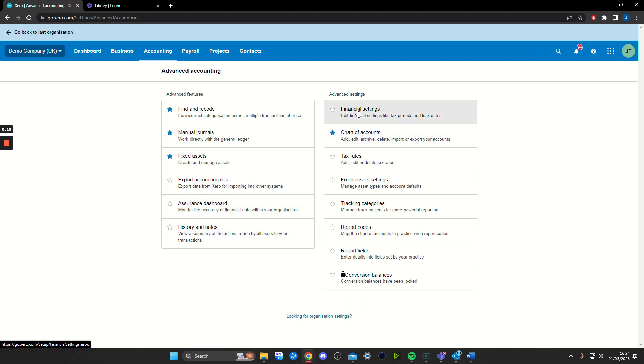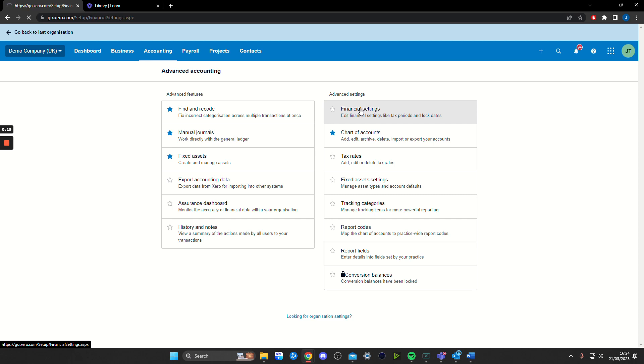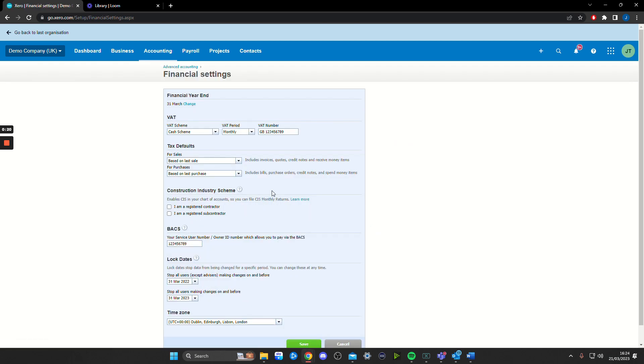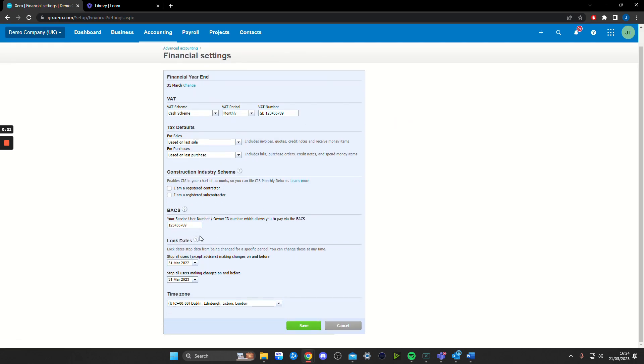We're going to click on financial settings. We're going to scroll down to where it says lock dates. Now to avoid confusion, it's important that you make sure these dates are both the dates that you're choosing to lock down.